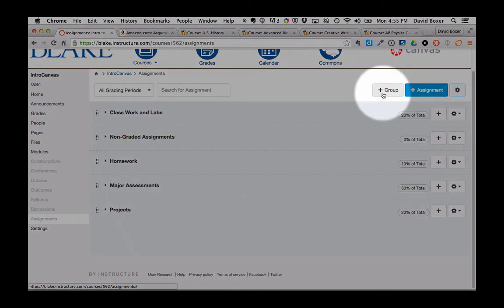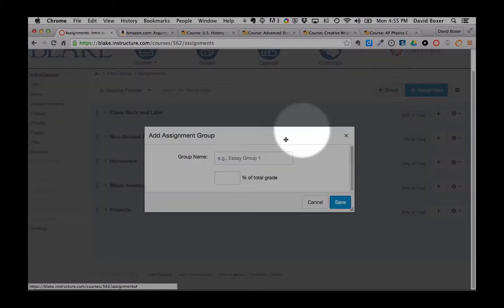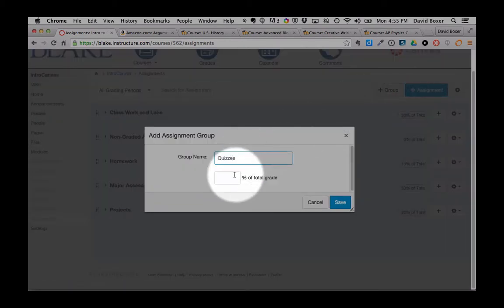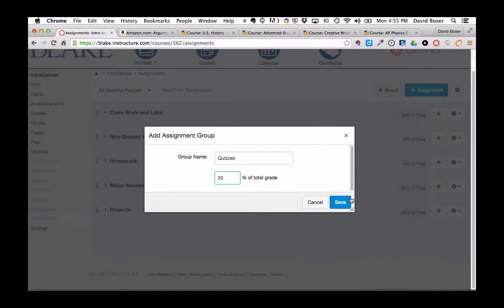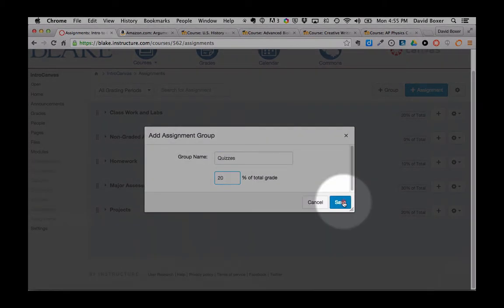I'm going to go ahead now and add the last group. That group is going to be called quizzes, and it's going to be worth 20% of the total grade. I'm going to click save.